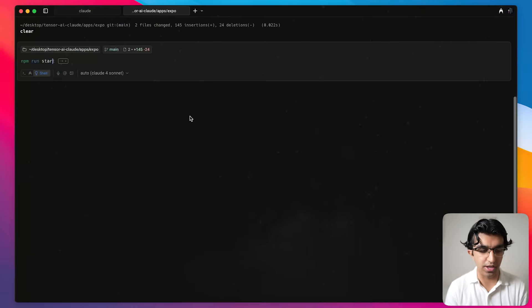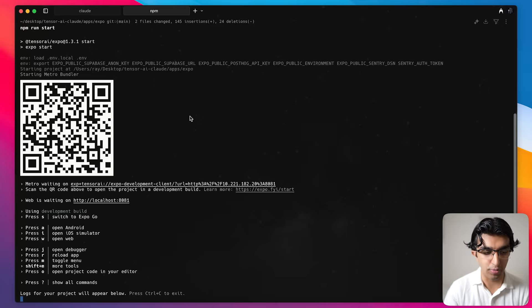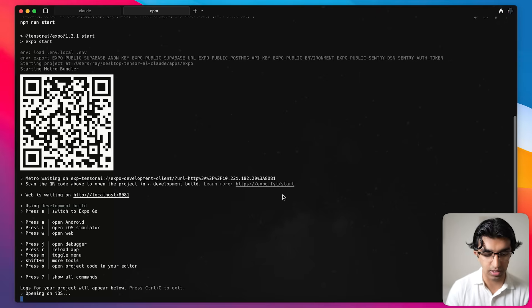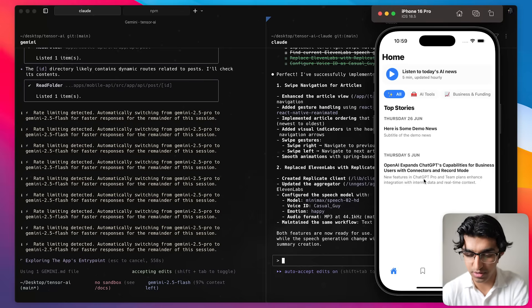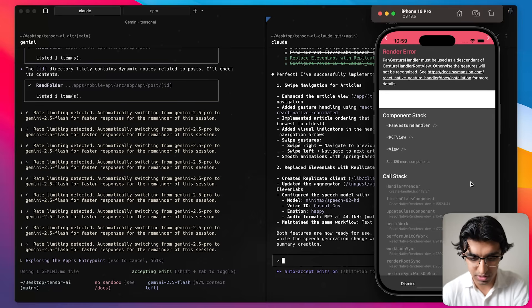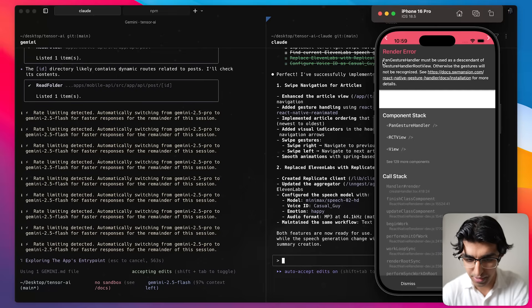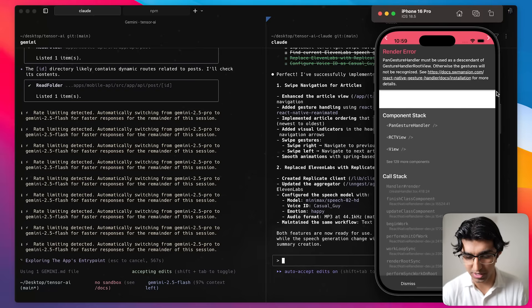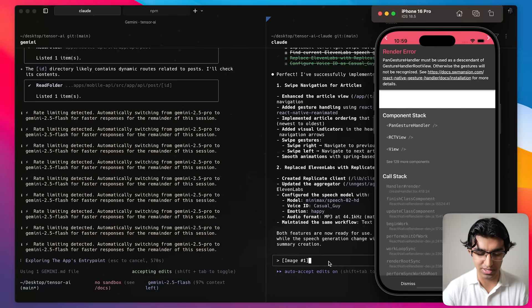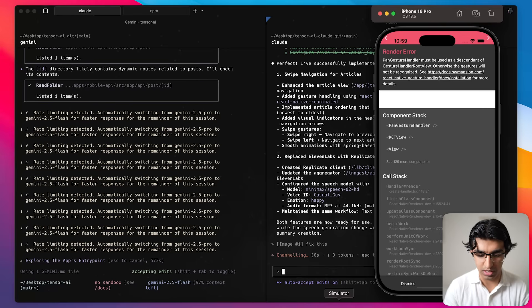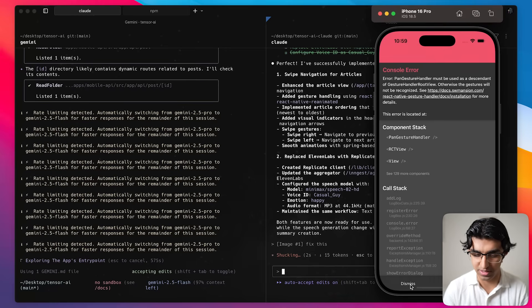I'm going to go inside the expo folder and run npm run start and then actually open it up on the iOS emulator and see if it achieves what I set out to achieve. So I have the application open and Gemini is still going around in circles so we'll see if Cloud's solution actually worked over here. If I open up the article it says that pan gesture handler must be dissent. So actually what I'm going to do is I'm going to copy this and then drag the screenshot back into Cloud and then tell it to fix it.